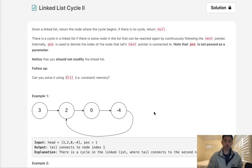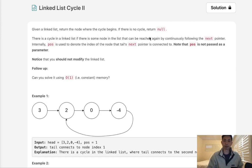Welcome to October's Leet Code Challenge. Today's problem is linked list cycle 2. Given a linked list, return the node where the cycle begins. If there is no cycle, return null.